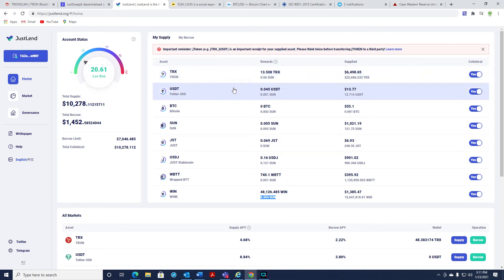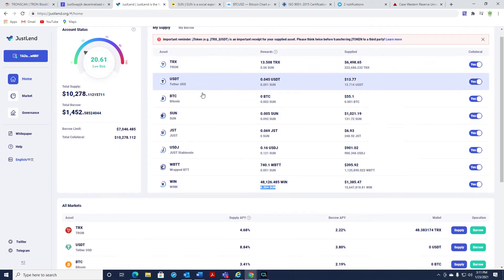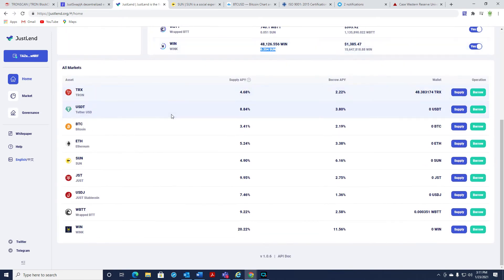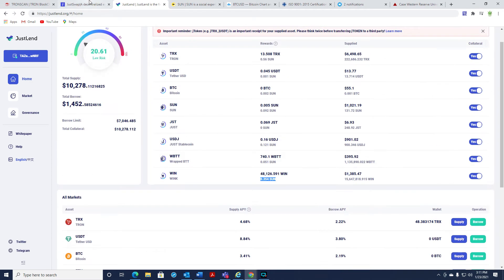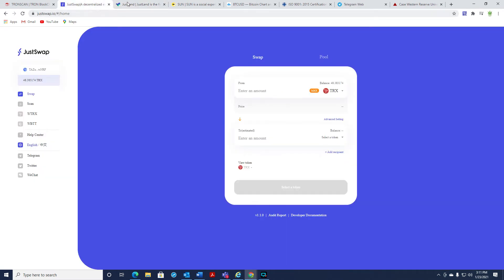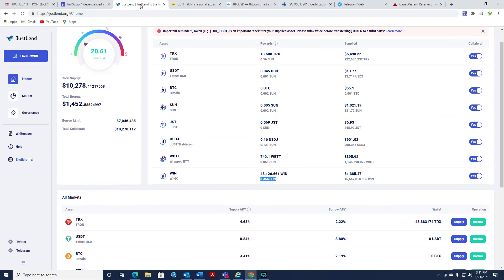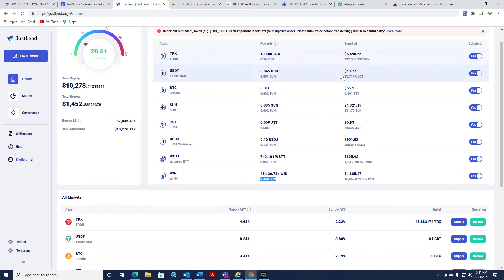But mainly what I do, everything goes up as collateral. And then I go down here and I get some Just Stable. That's all I borrow just because of the rate. And then I'll hop over to Just Swap, and I'll swap into Bitcoin. I'll swap into TRX. I'll swap into a stable coin. And you can easily do that with these funds too. You can unsupply them.